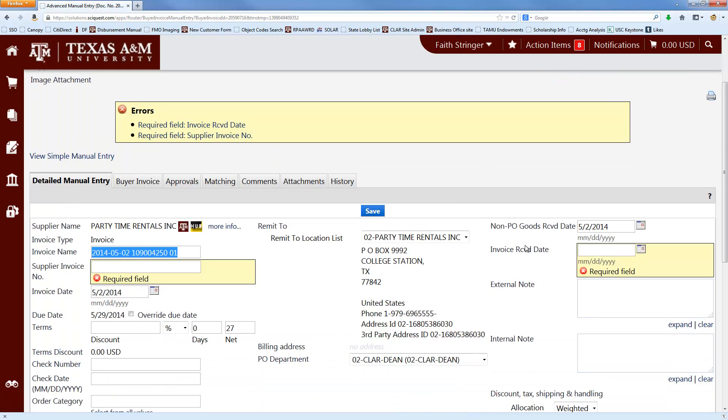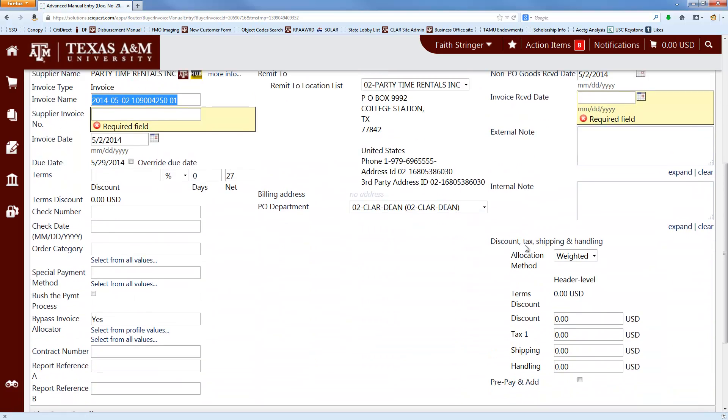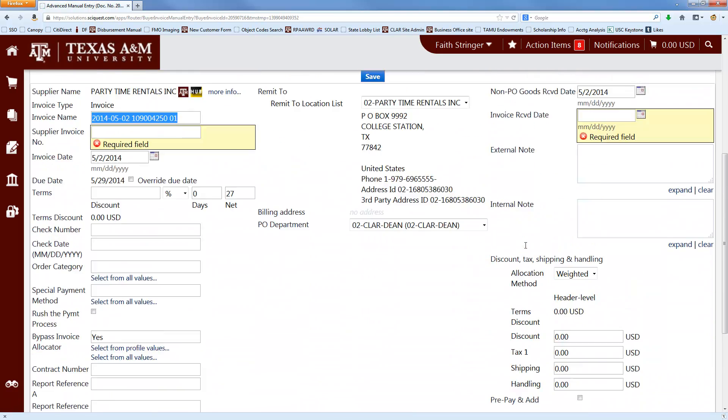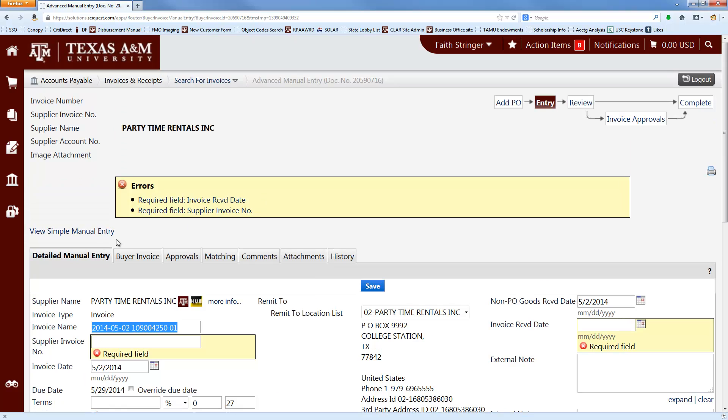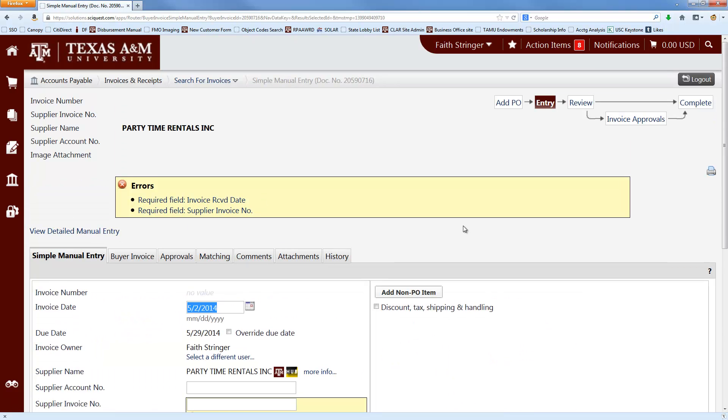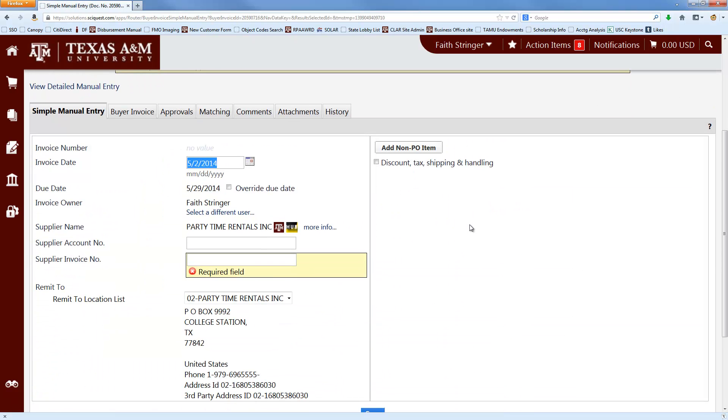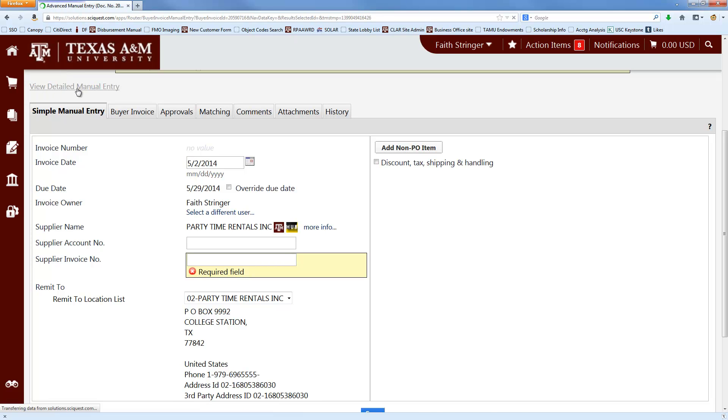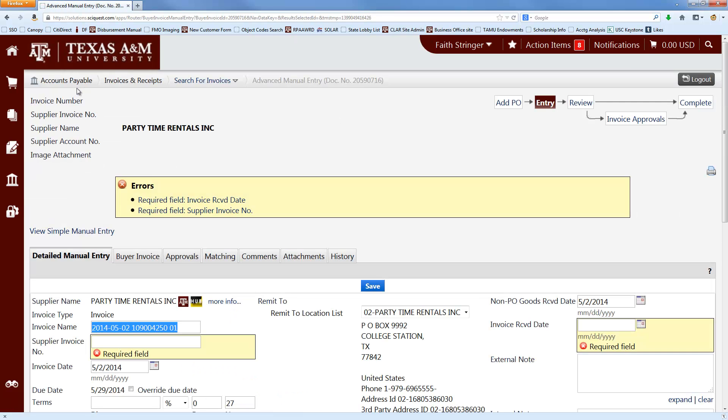Your screen should look like this. If it doesn't, and instead it looks like this, that means that you just need to click on this little link that says View Detailed Manual Entry. And once you've done that once, you should never have to do it again.